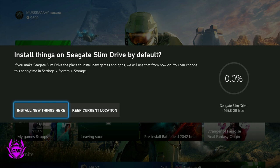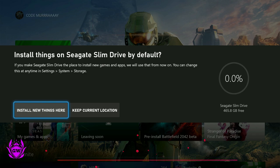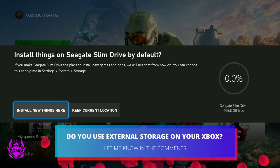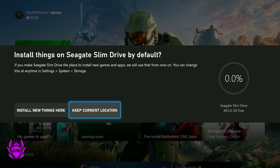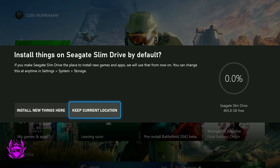Where it asks you if you want to install things by default on the external hard drive you've just connected, or keep the current location, which means when you download games they will install on your internal hard drive. Do whatever suits you. I'm going to keep current location.